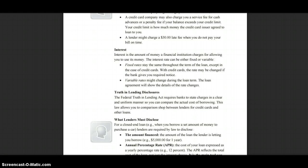Fixed rates stay the same throughout the term of the loan, except in the case of credit cards — with credit cards, the rate may change if the bank gives you required notice. Variable rates might change during the loan term, and the loan agreement will show the details of those rate changes.